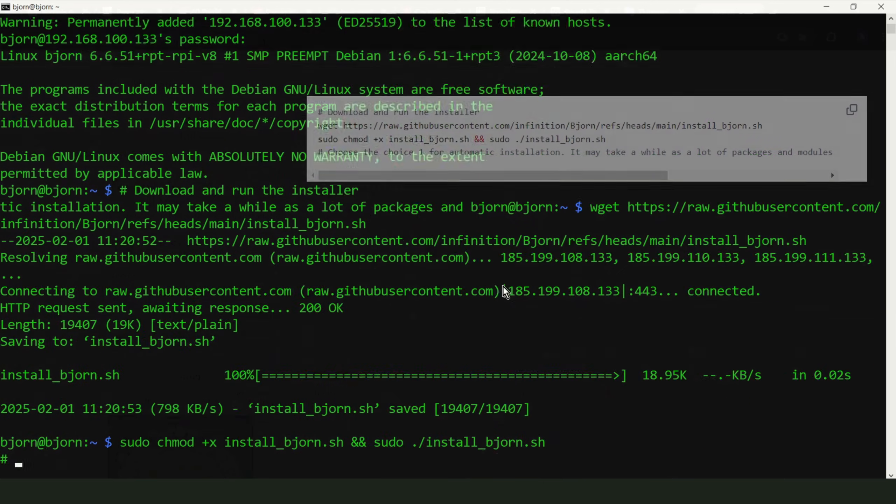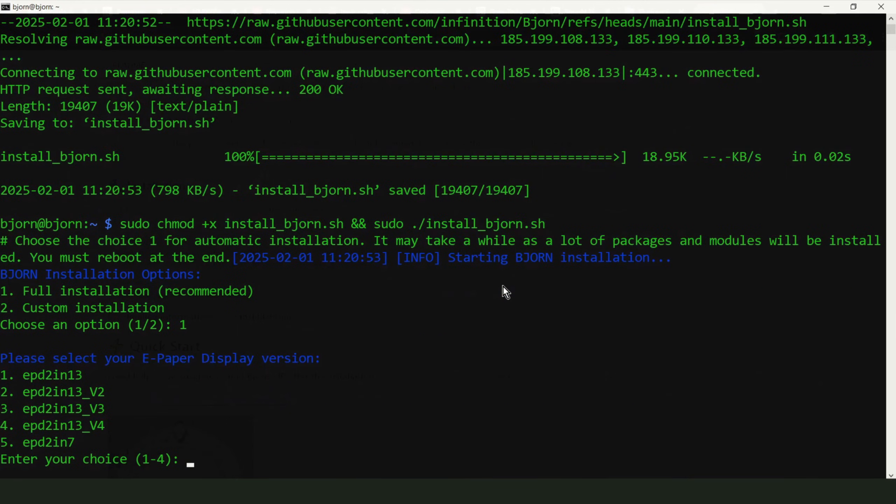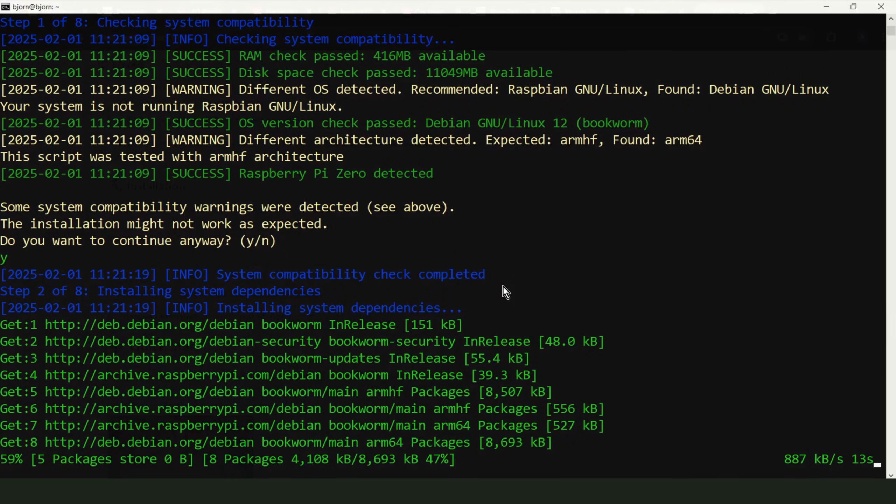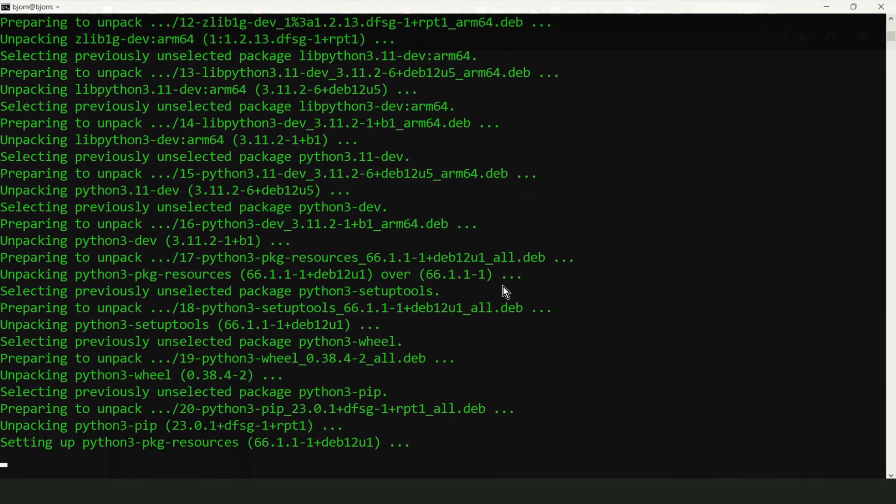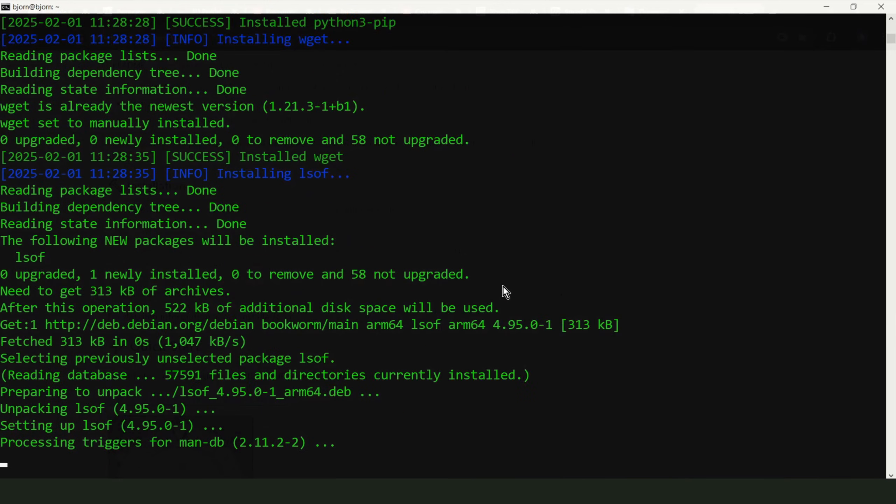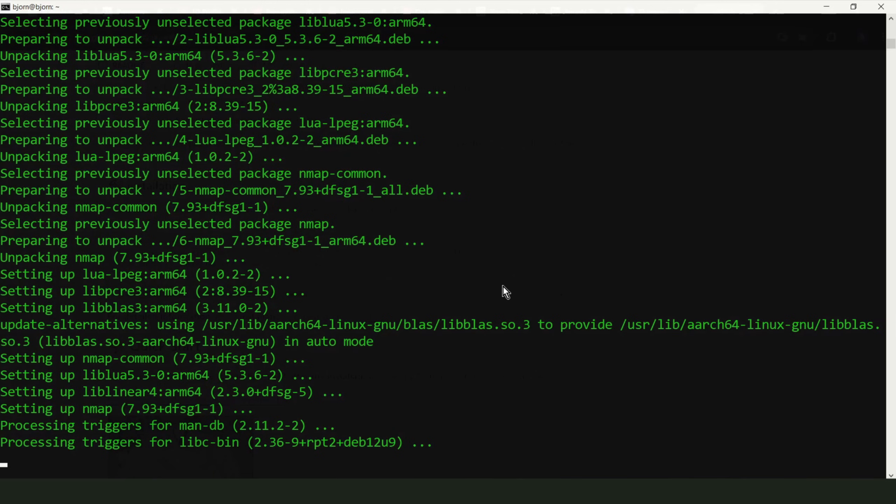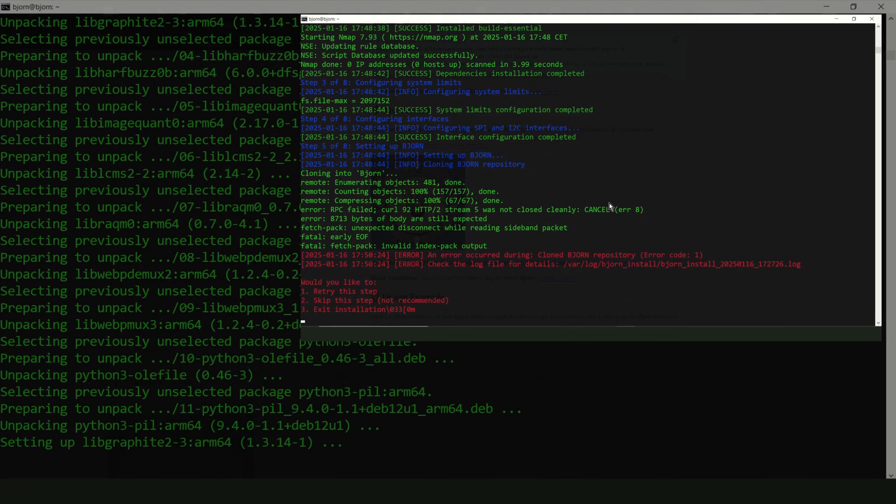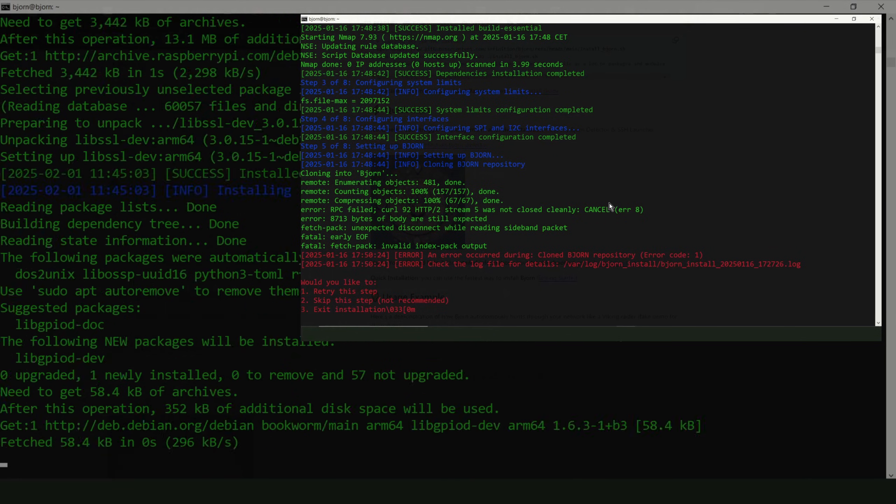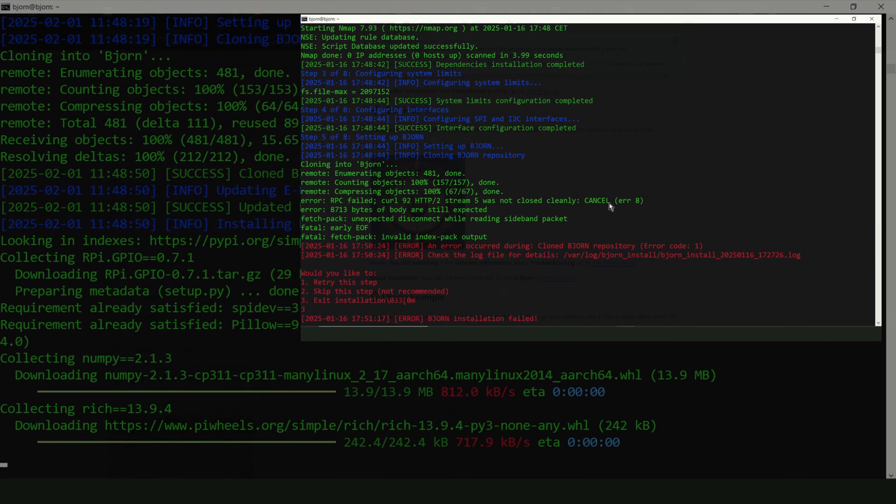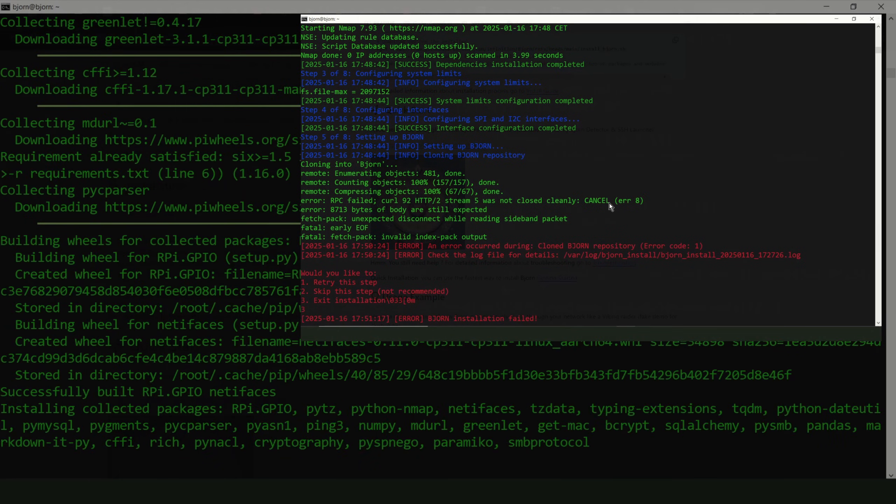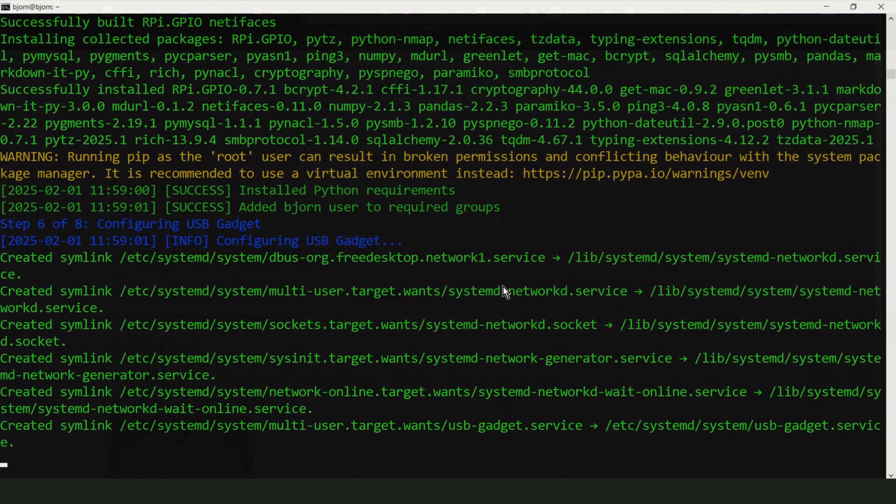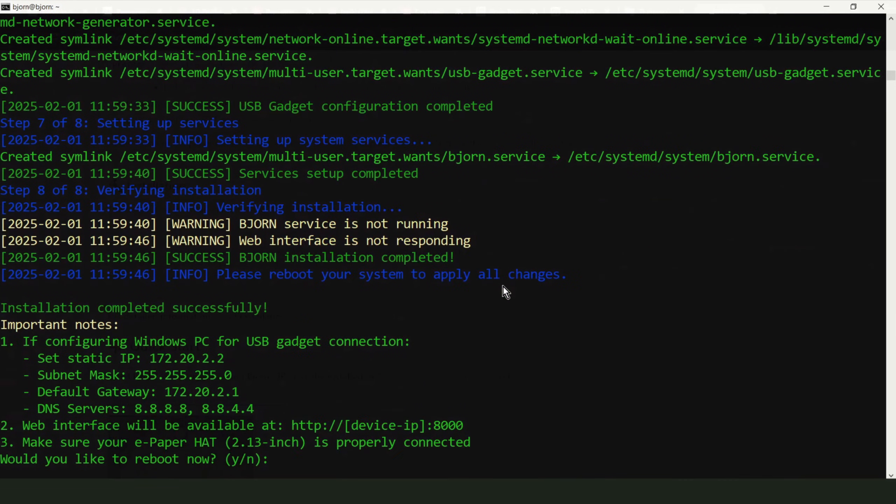Now when you connect again, everything will be okay and new entry will be added to the known_hosts file. Now, paste and run the following commands. During the installation, you will be prompted to choose an option. Select option 1 for automatic installation. Select your e-paper display version. Note that this process may take a while, as a lot of packages and modules will be installed. Once it's complete, make sure to reboot your Raspberry Pi. For more detailed guide, check out Bjorn GitHub repository. The link is in the video description. The installation process is generally straightforward, but I did encounter a few issues along the way. The easiest way to resolve them was by restarting the installation process from scratch or using a new SD card with a clean system. If you face issues, try a fresh SD card with clean installation of Raspberry Pi OS.